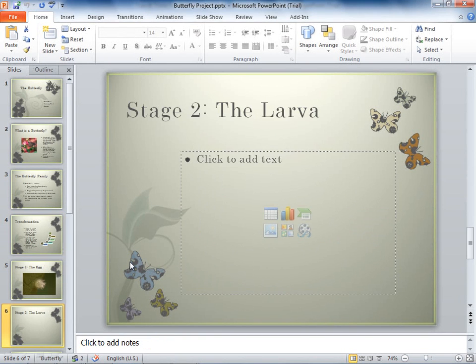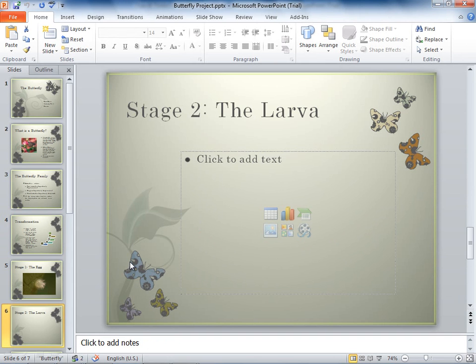And you can see here, he actually went through and added a new slide in this particular presentation. So while I've been editing one, he's been editing another.